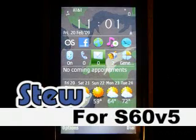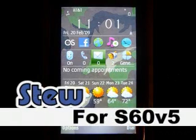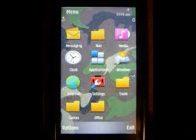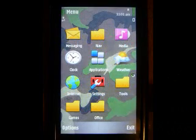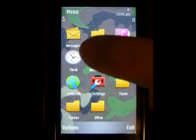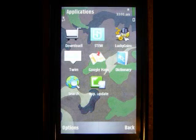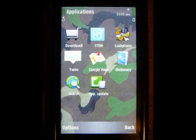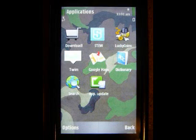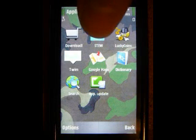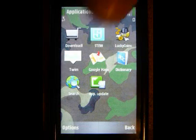This is a demonstration of a new widget for the Nokia 5800 that allows you to connect to Twitter. It's called Stu, and as you can see, it's right up here.